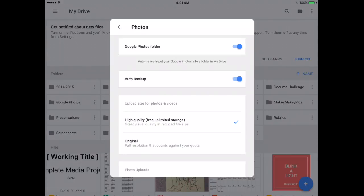And make sure these two top bars are blue. You don't want to change the size of the photo that you're going to save. It's best to leave it on high quality. They're not going to be as big, but it's the free version.